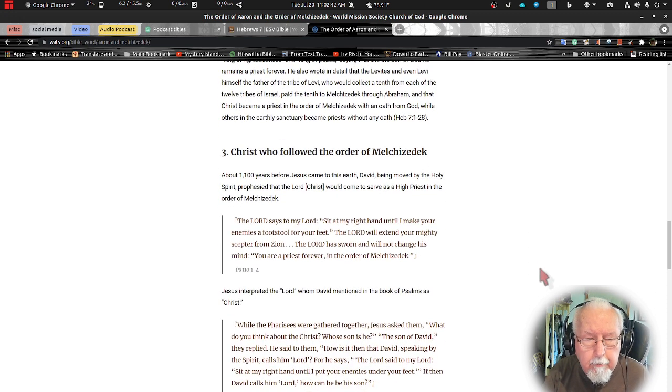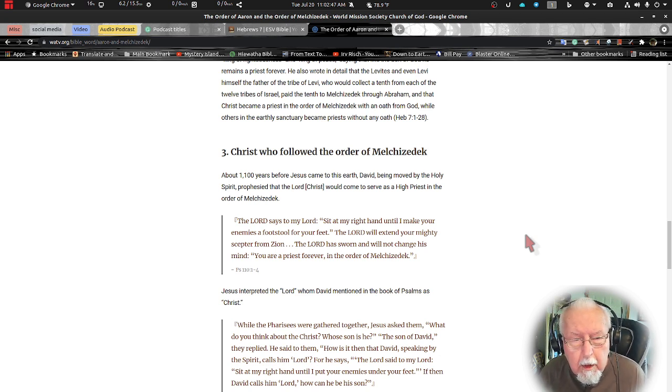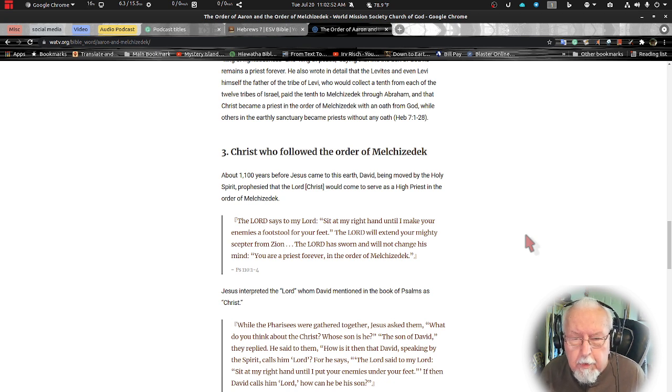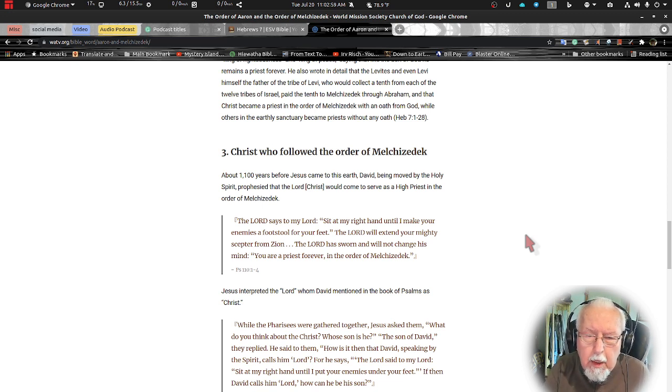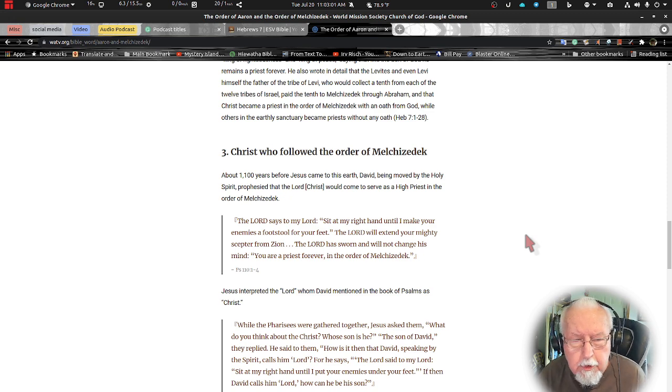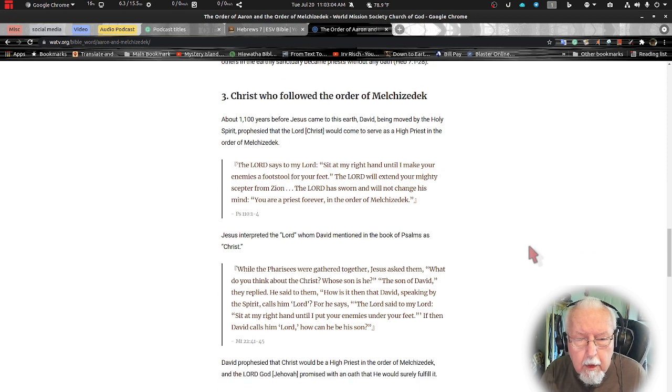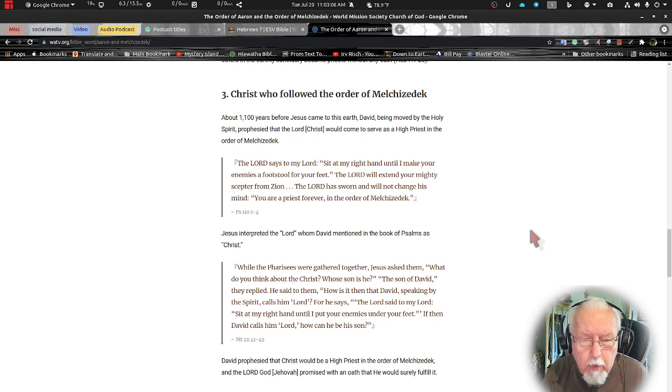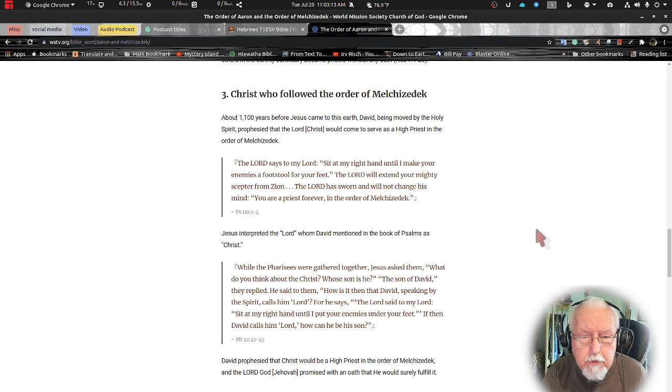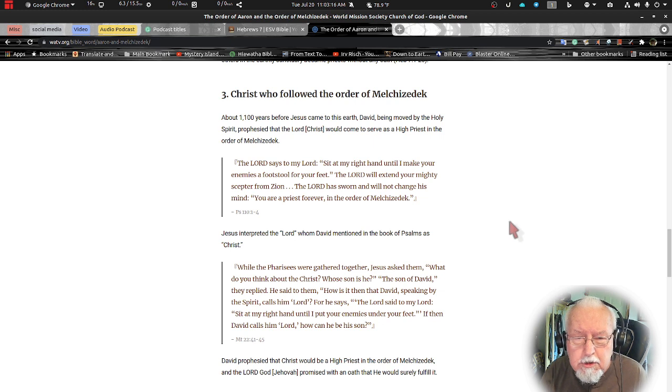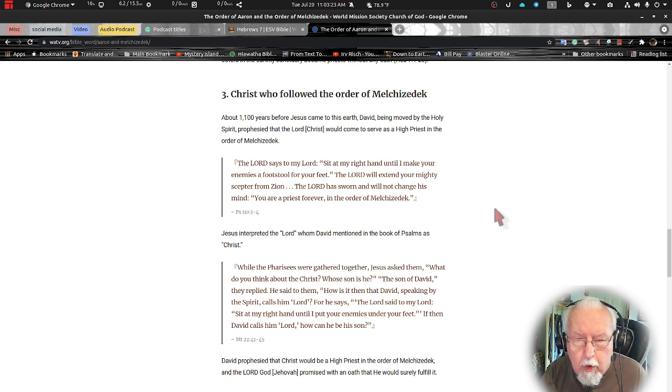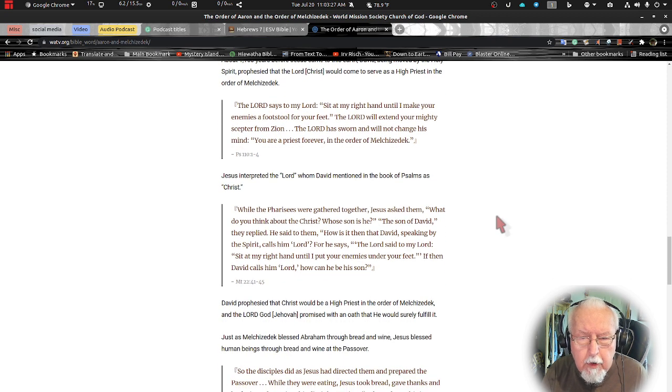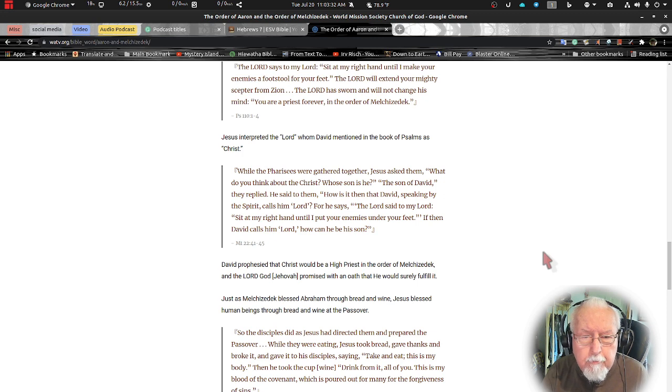Now Christ who follows the order of Melchizedek. About 1100 years before Jesus came to the earth, David being moved by the Holy Spirit prophesied that the Lord Jesus Christ would come and serve as a high priest in the order of Melchizedek. We read in Psalms 110 verses 1 through 4, the Lord said to my Lord, sit here at my right hand until I make your enemies a footstool for your feet. The Lord will extend your mighty scepter from Zion. The Lord has sworn and will not change his mind, you are a priest forever after the order of Melchizedek.